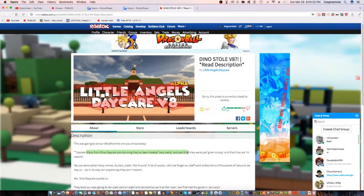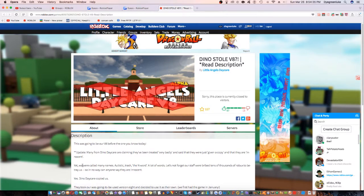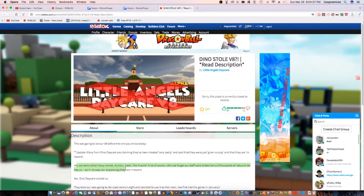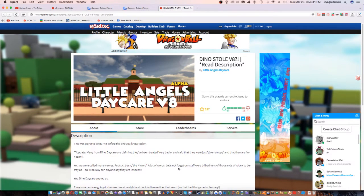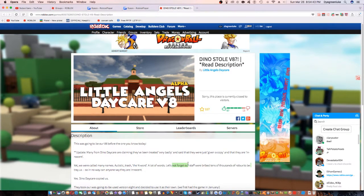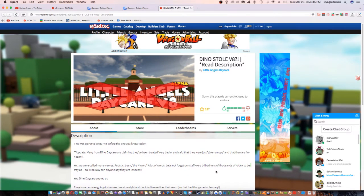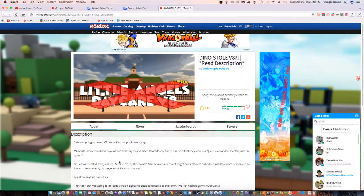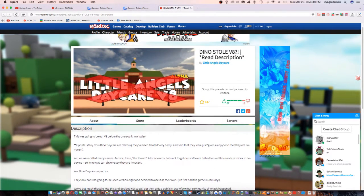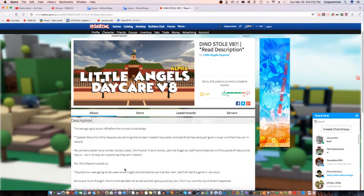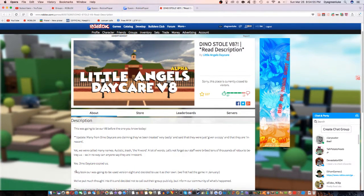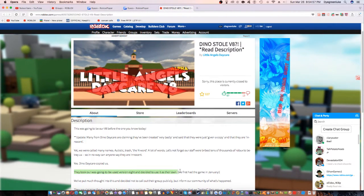But it says here that they were called names like 'autistic,' 'trash,' the n-word a lot, and staff were bribed tens of thousands of Robux to betray. So no way can anyone say they're innocent. Dino Daycare copied, they took their V8.